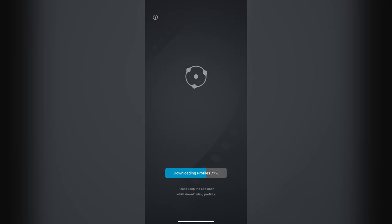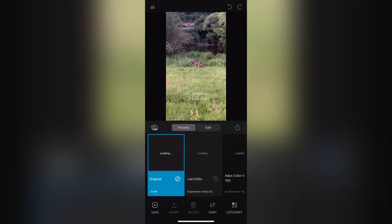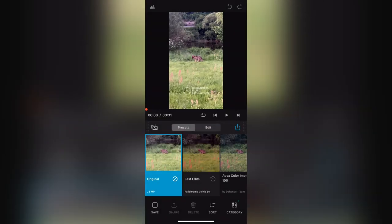First off you have to install the application. It's downloadable for free from your app store. After you install it, you open the app and you're presented with one view — it wants you to download the emulations of the film. Let's run the application. Here we have some recent files, so let's open a recent file. My last edits are here.